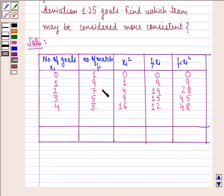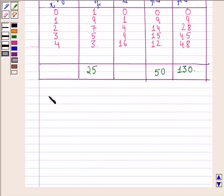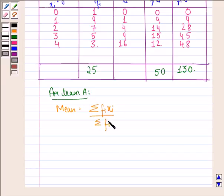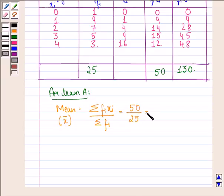Now we sum up: the sum of Fi is 25, the sum of FiXi is 50, and the sum of FiXi squared is 130. For team A, mean equals the sum of FiXi divided by the sum of Fi, which is 50 divided by 25, so mean equals 2.